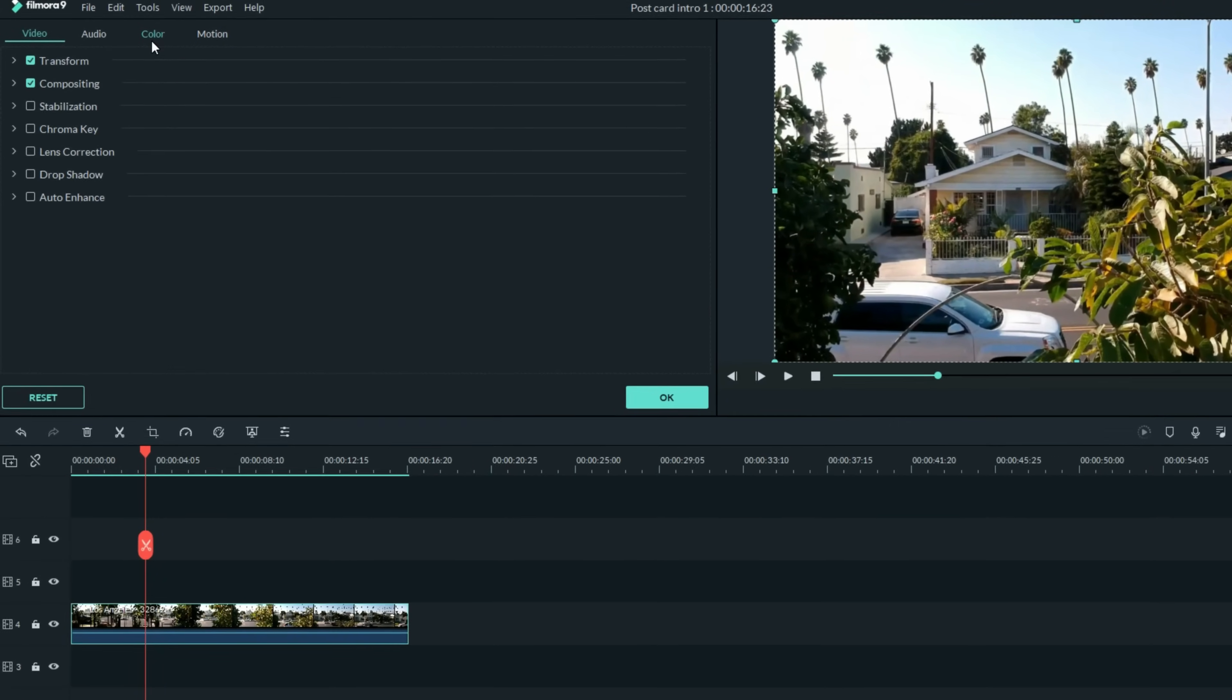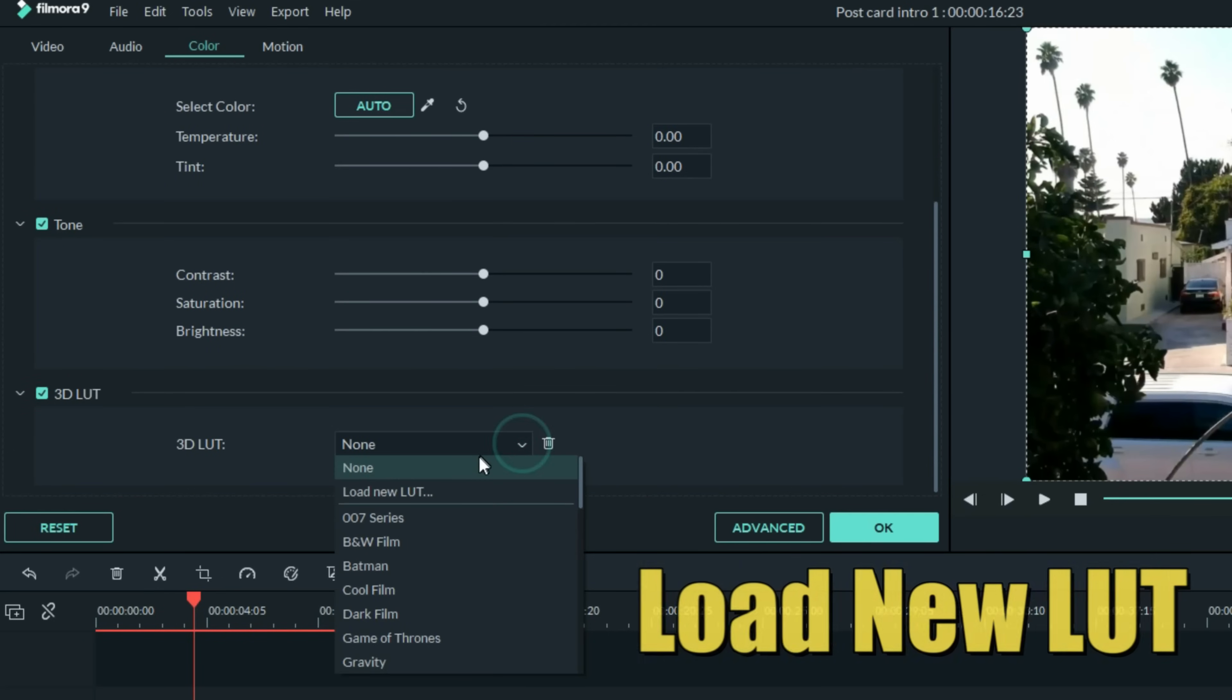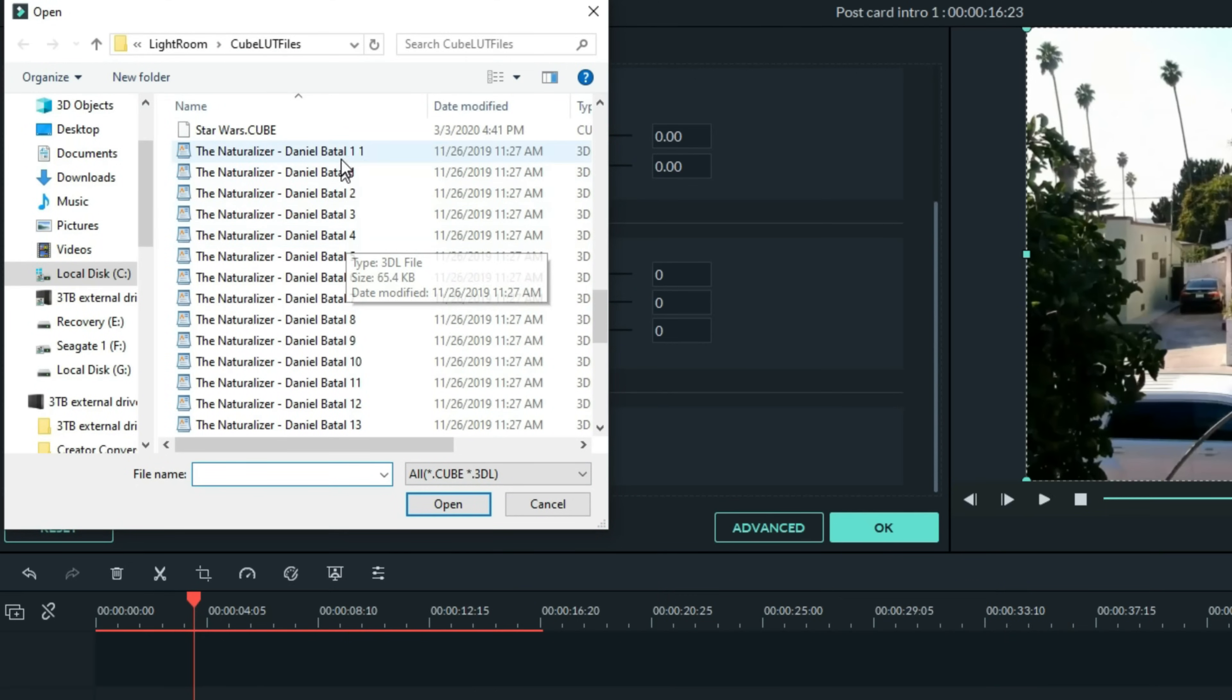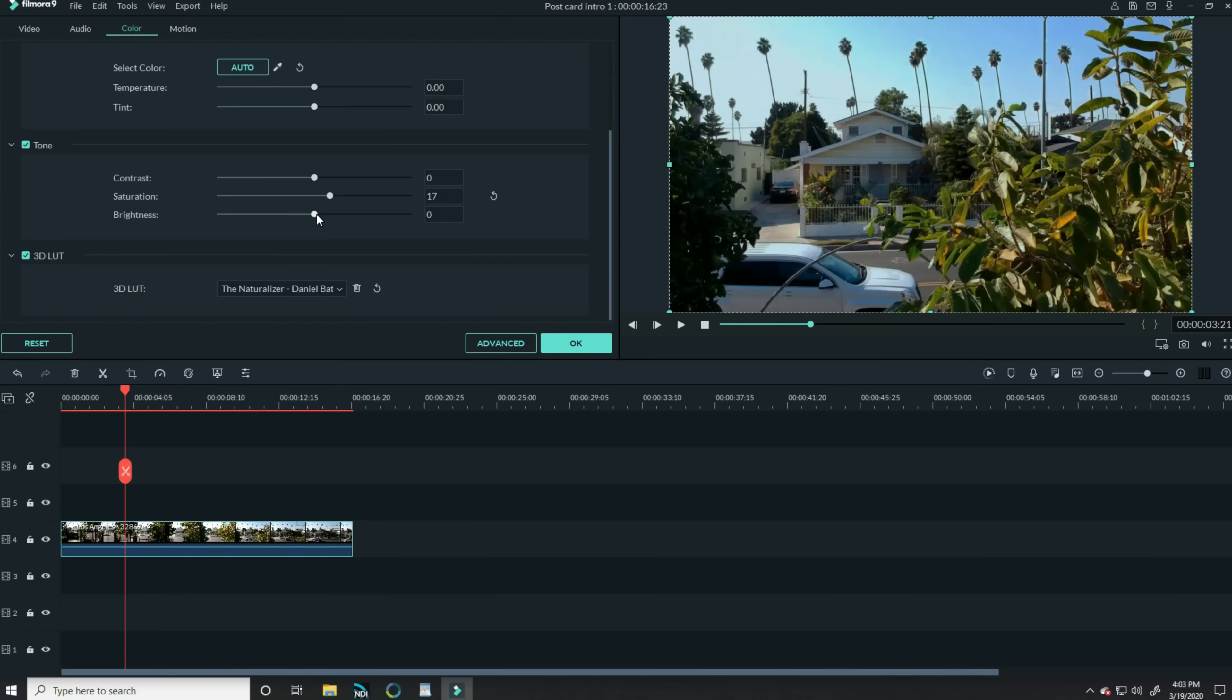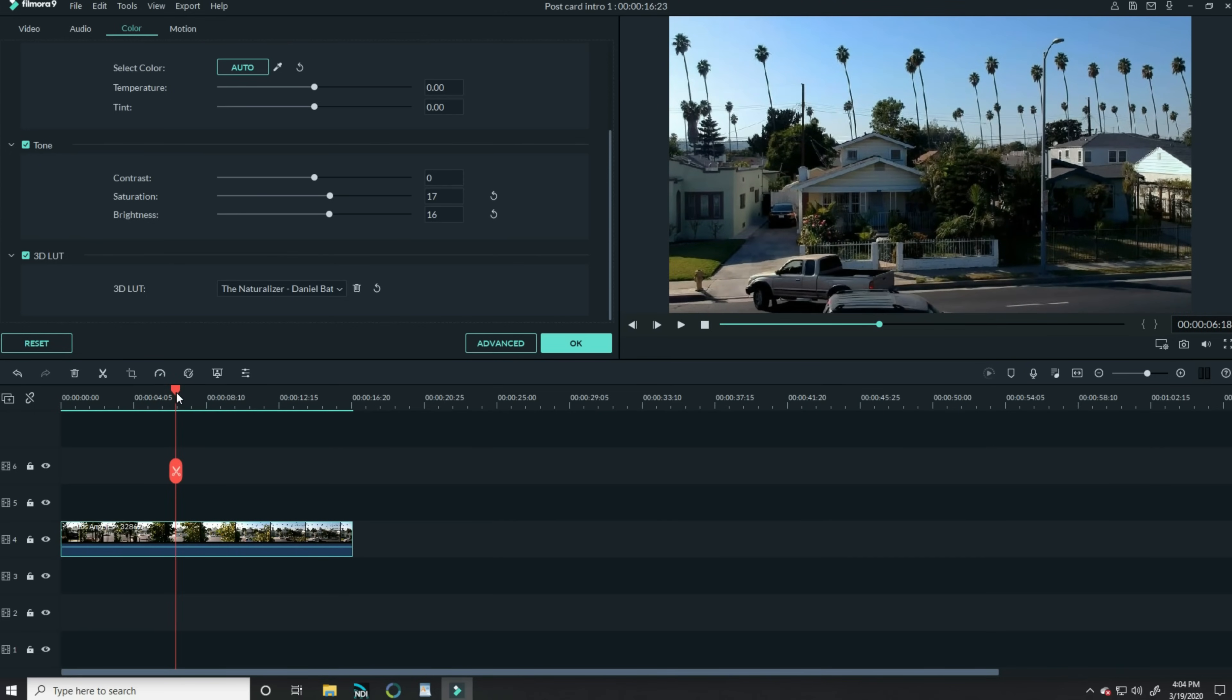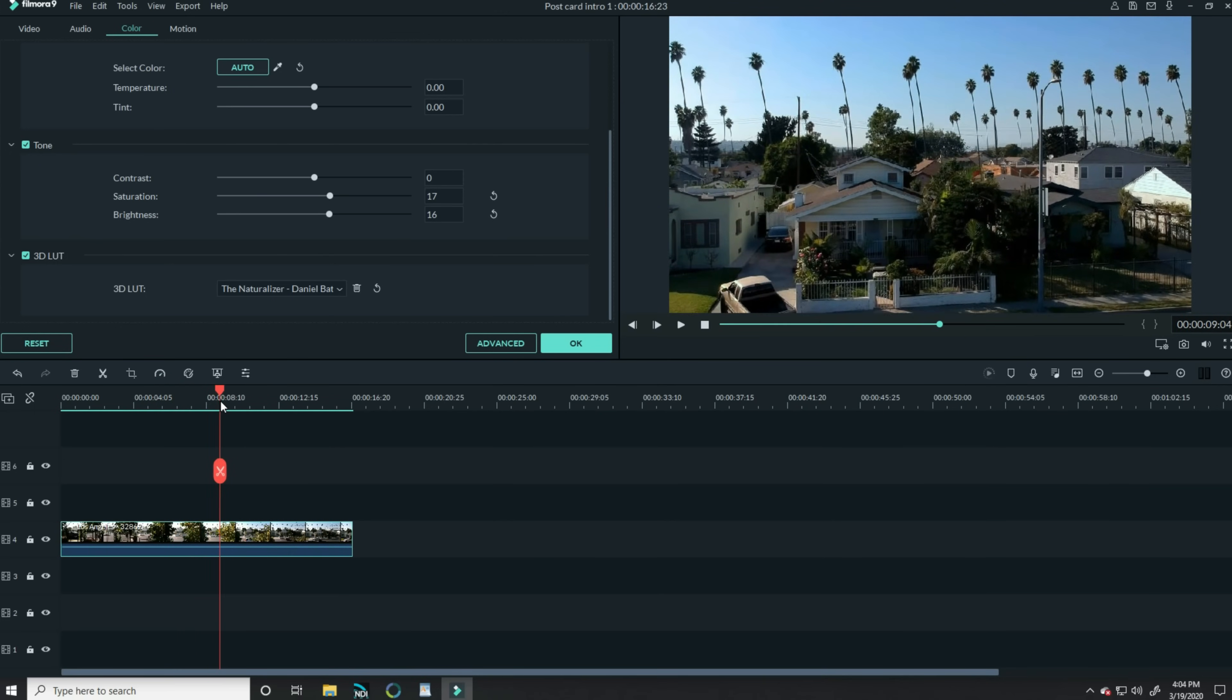So let me left click on that. Go up to the color tab in the upper left. Scroll down to 3D LUT and I'm gonna load one of my personal LUTs that I gave away called the naturalizer. I'm also gonna bring the saturation and the brightness up just a bit. Maybe to about 17. Just to make that footage pop a little bit more. Now when I get to about the point that I think I want the text to come in, I'm going to split this footage.